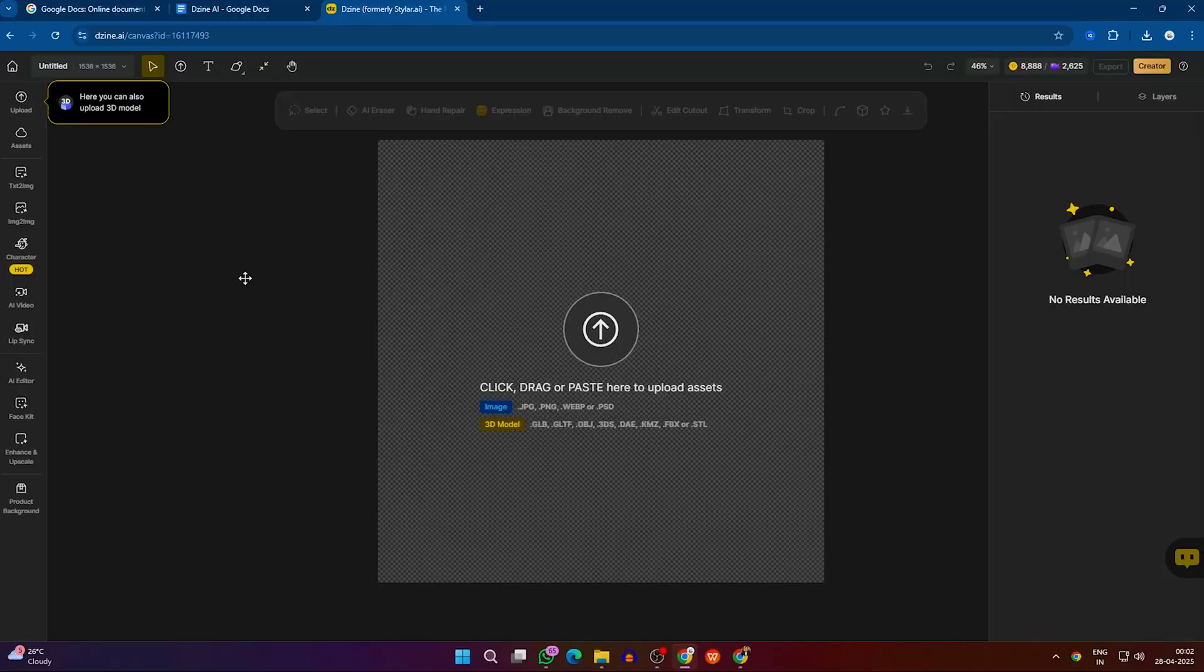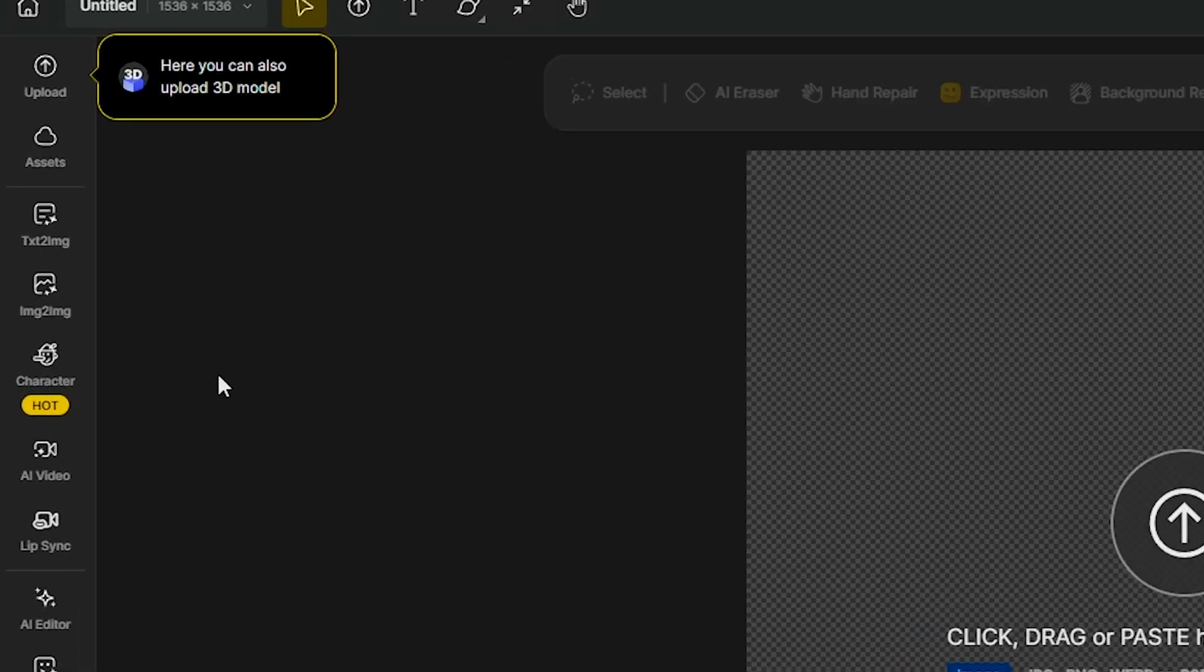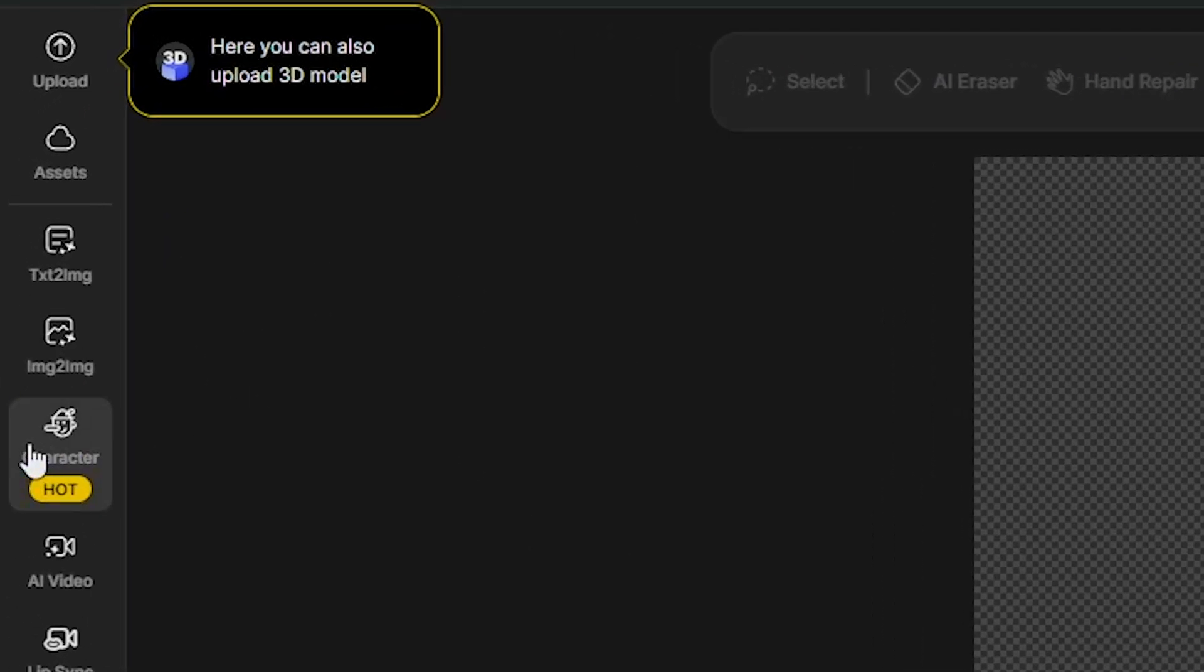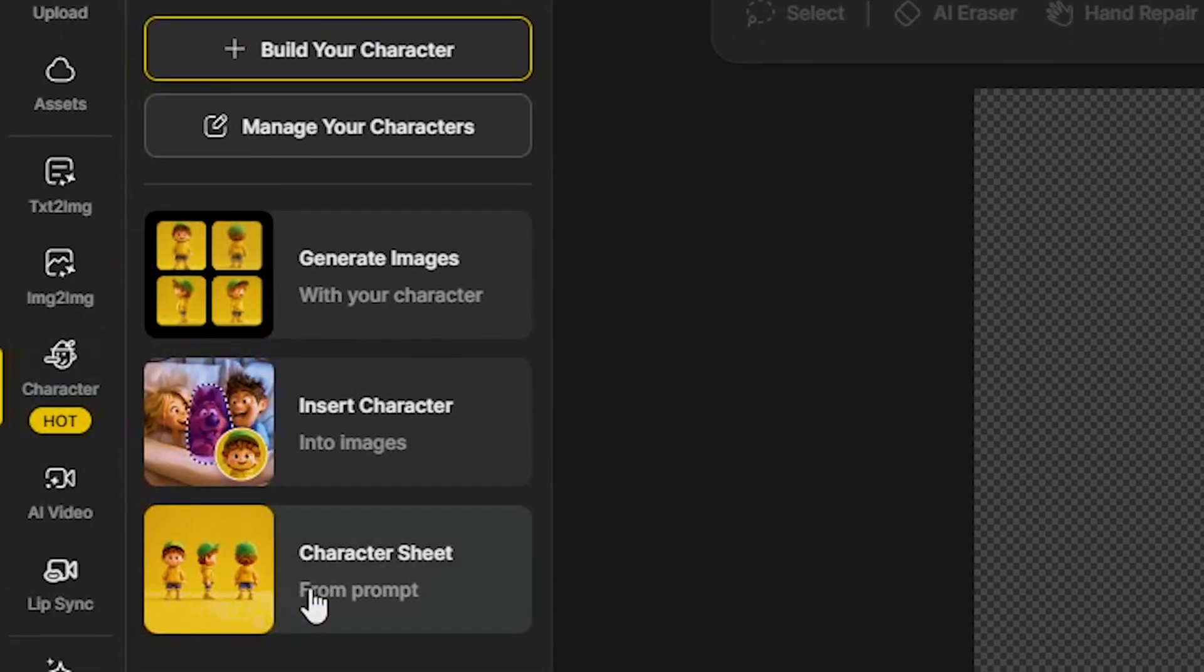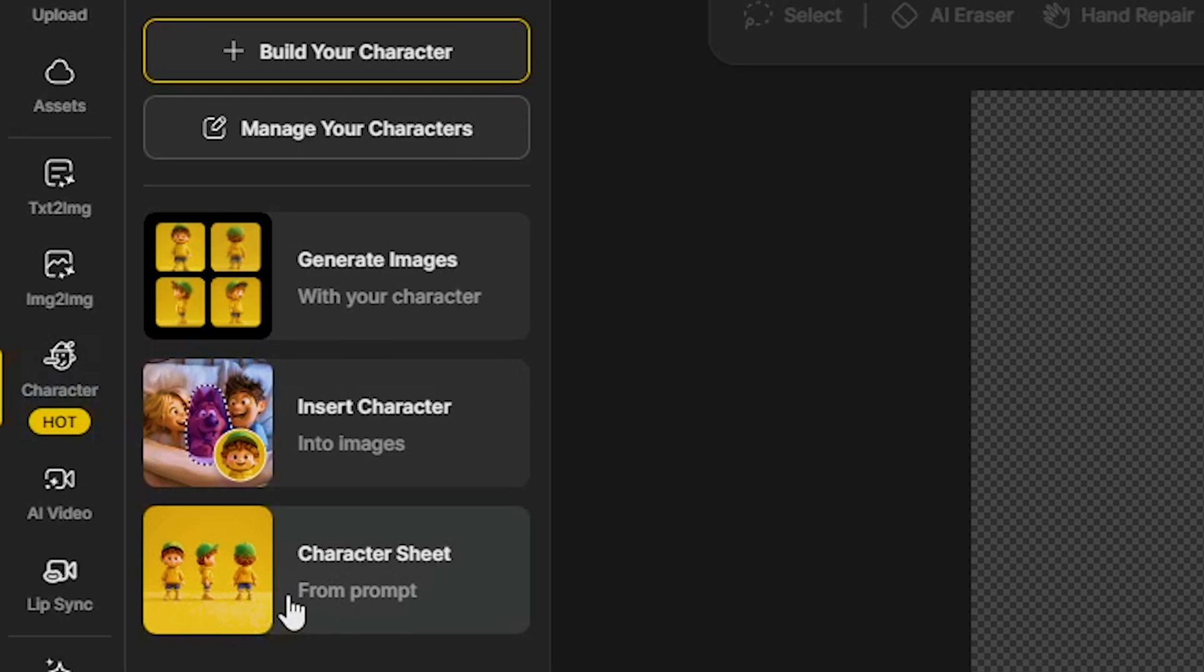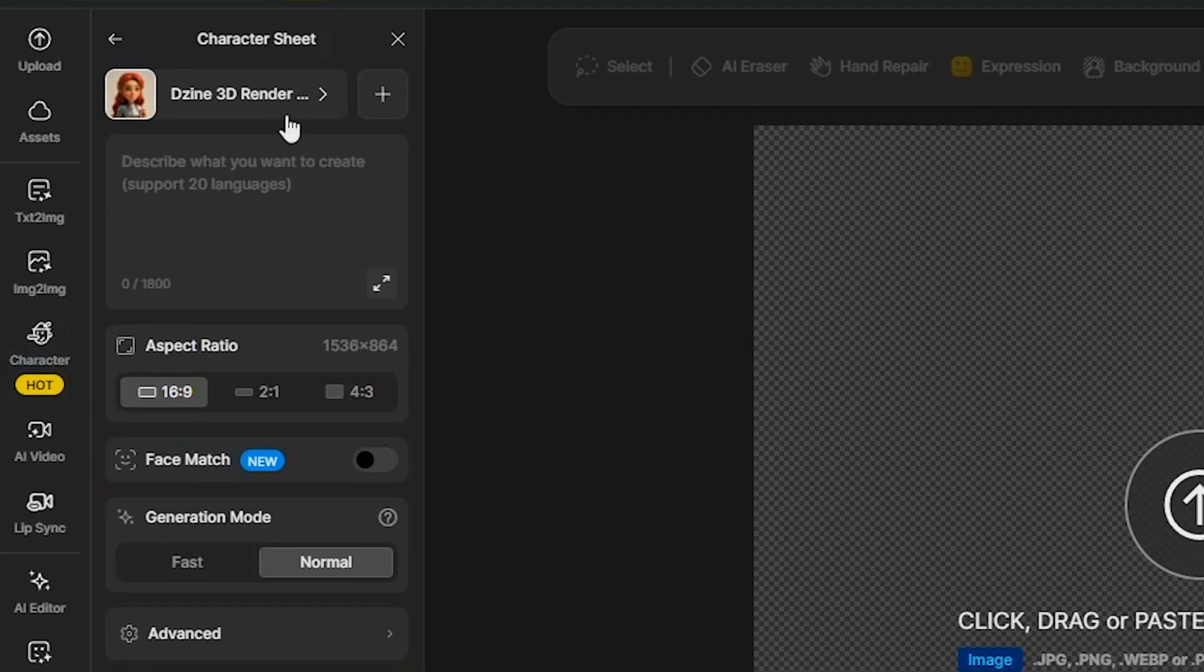First, we will generate a consistent character. To do that, here on the left side, click the Character option and select Character Sheet. Here, you can either paste your own script or generate a script for your character using ChatGPT.